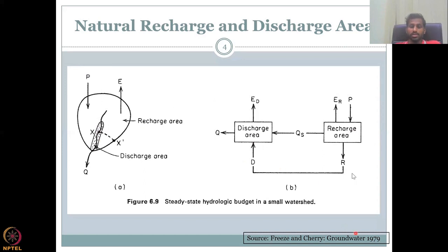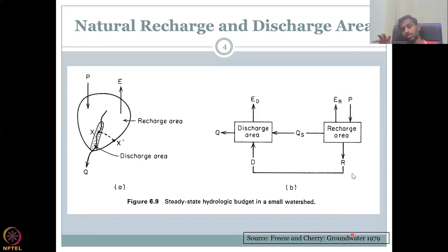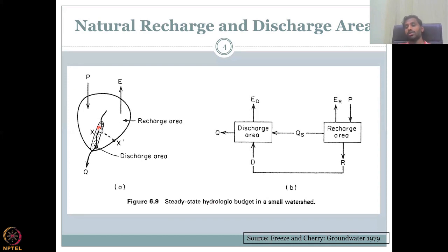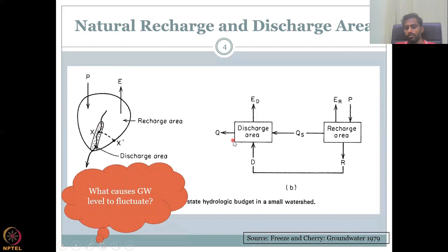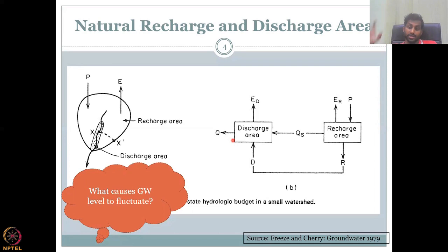Recharge water flows into the aquifer and then discharges out through the discharge area. This explains the steady-state hydrological budget in a small watershed, where Q-in equals Q-out and it does not change. The most important point is that the recharge area and discharge area can exist within the same basin, differentiated by their function — how precipitation comes in, how recharge happens, and what area facilitates discharge. In most cases, the recharge area is bigger than the groundwater discharge area.